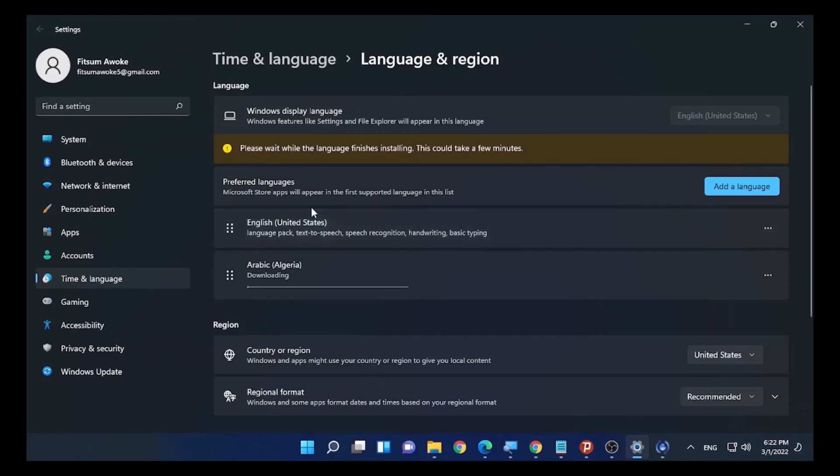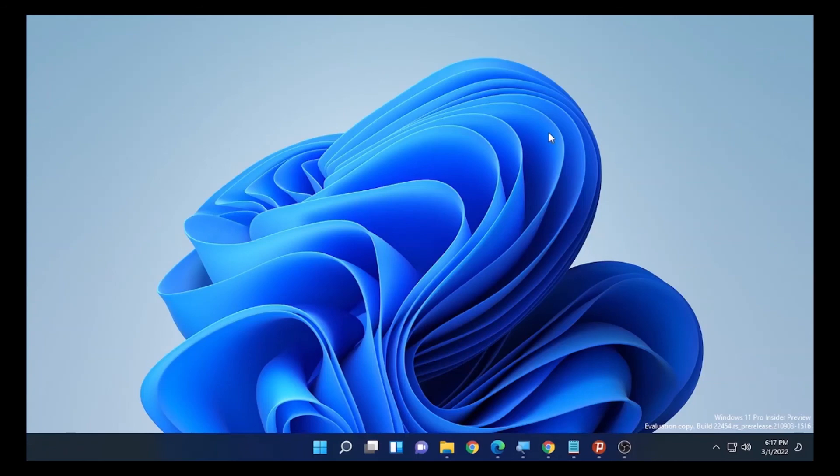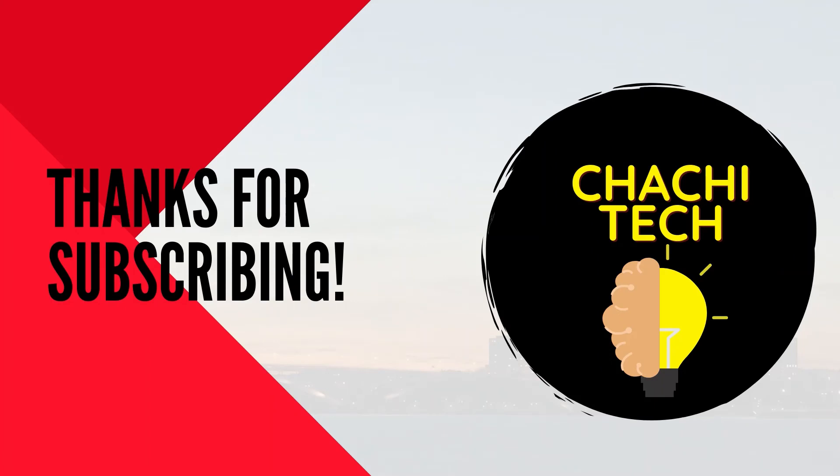These are the solutions for today's video. Thank you for watching. Don't forget to like and subscribe. ChaChi Tech for today. ChaChi Tech out.